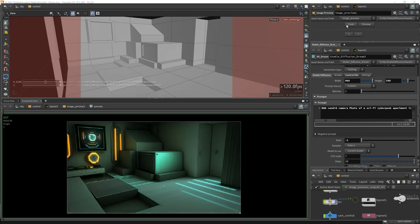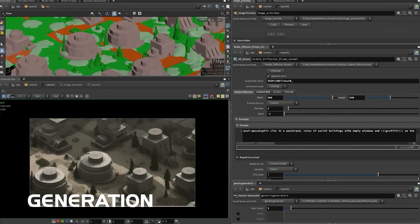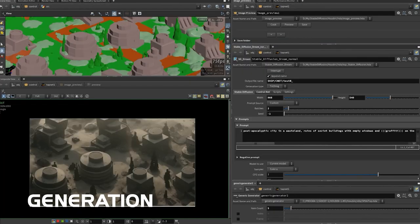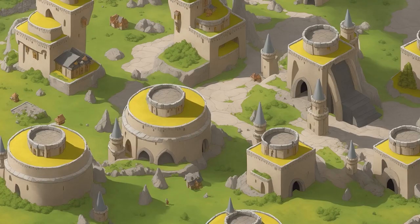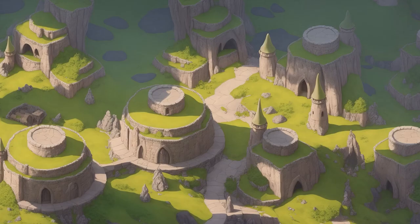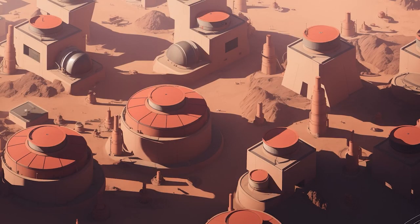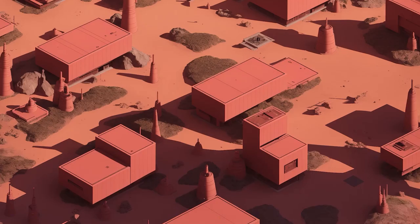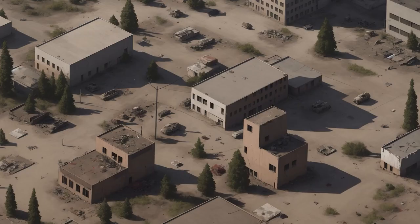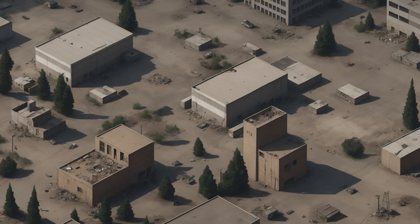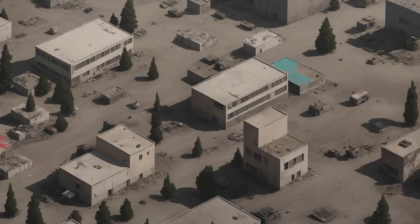The main feature of Stable Houdini is that it works together with Automatic1111, which is pretty much the standard web UI for Stable Diffusion. My set of Houdini assets supports all the main features of Automatic. There will be ControlNet and everything else.